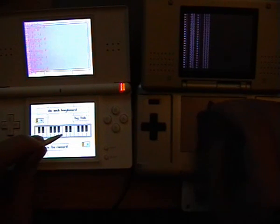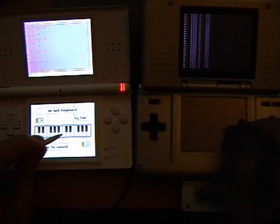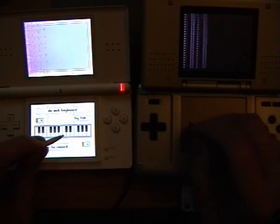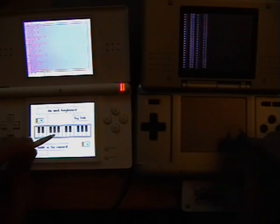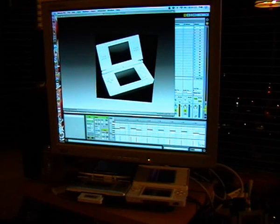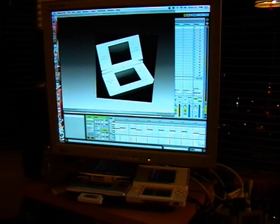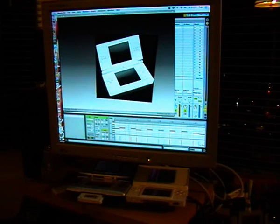Of course, you can also use MIDI signals to control visuals to make some live video shows. For example, here we have a simple Quartz Composer setup,